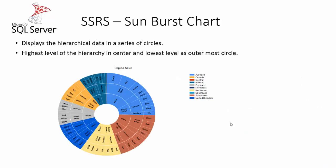SunBurst chart is a type of chart which displays data in a series of circles - that is hierarchical data. The highest level of hierarchy would be the center of the circle and the lowest level of the hierarchy would be the outermost circle in the chart.